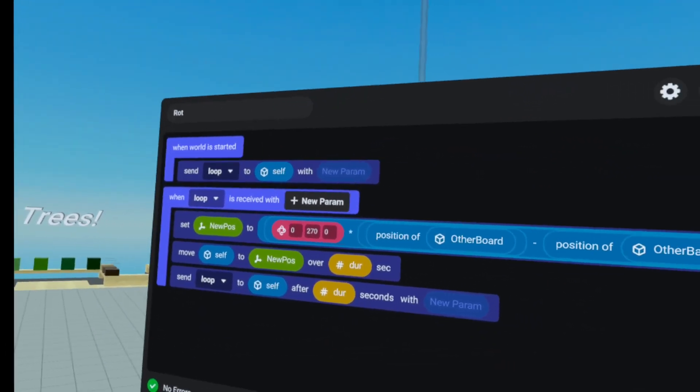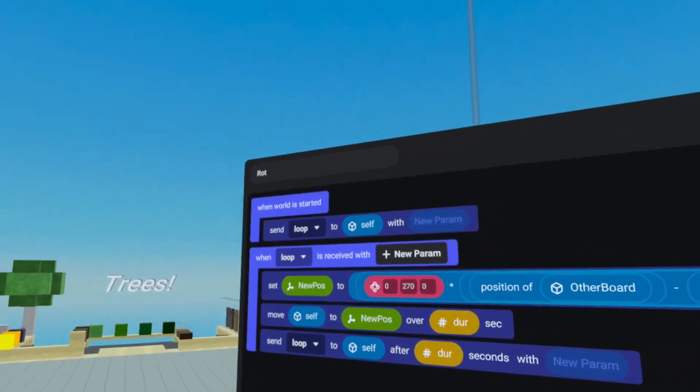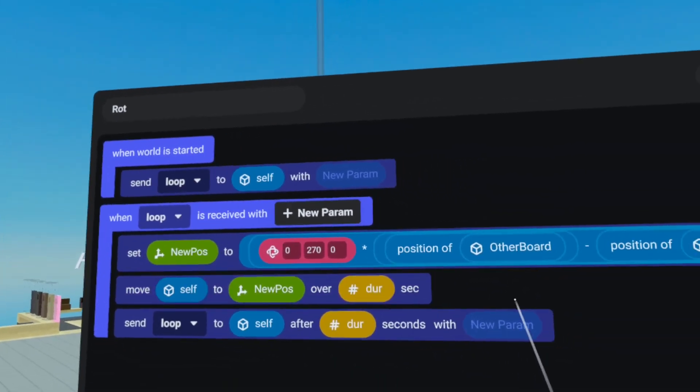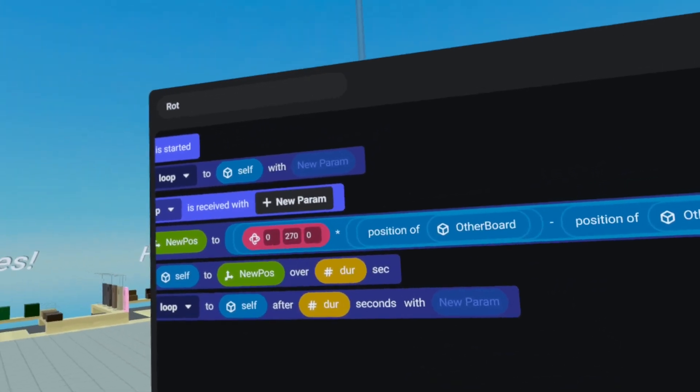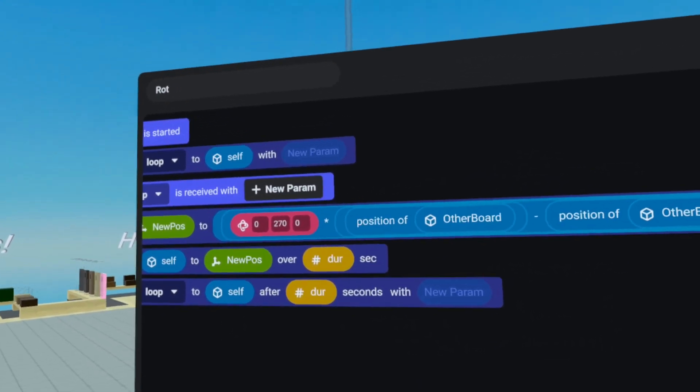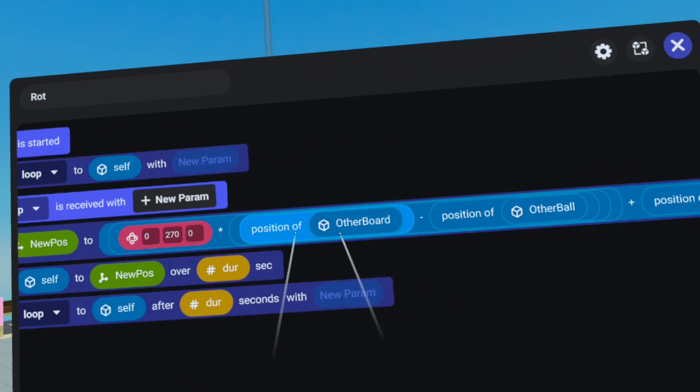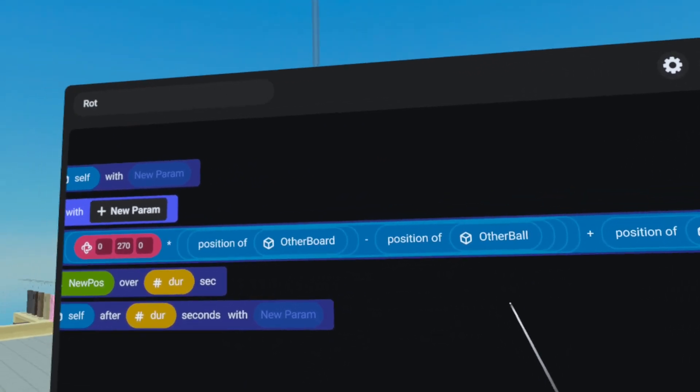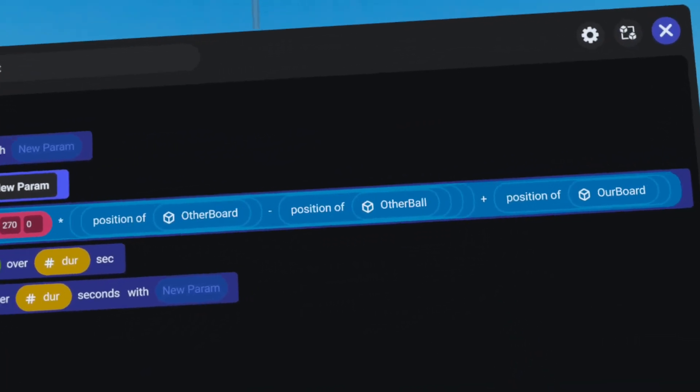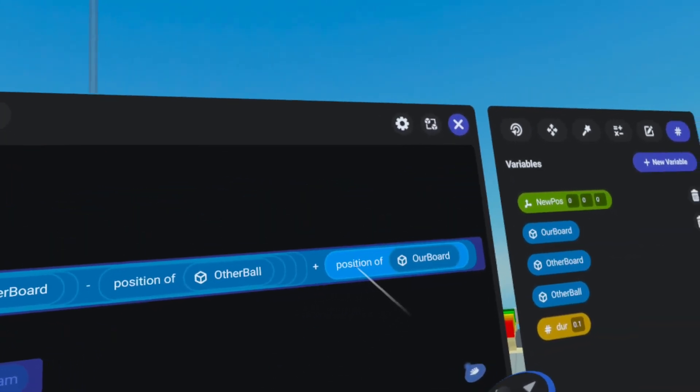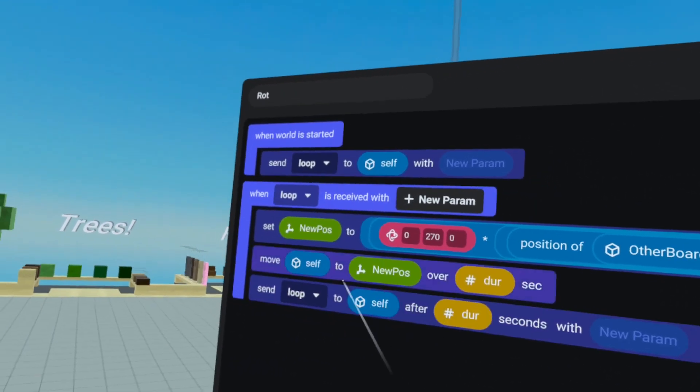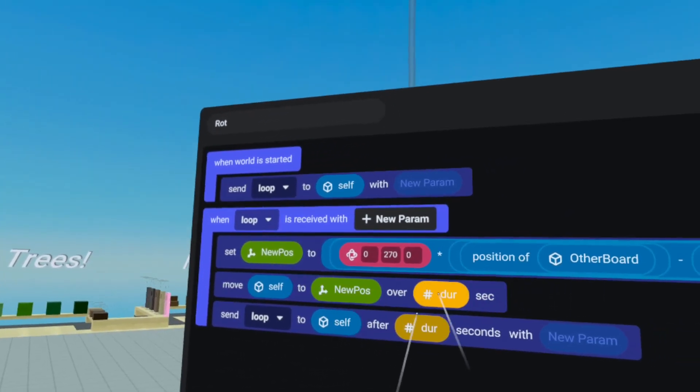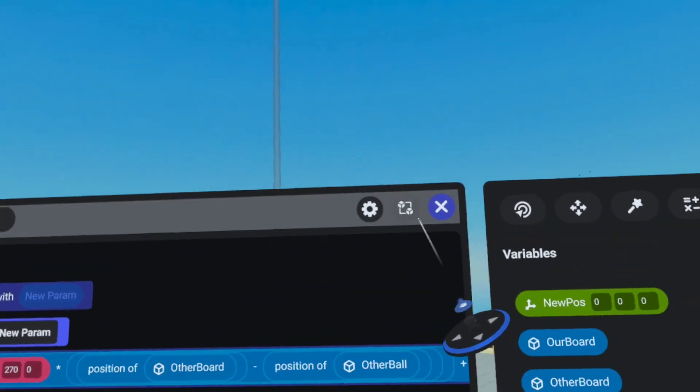So hopefully that helps, I'm going to quickly read through this, and then we're going to try it out. So when world has started, we're sending loop to self, we set the new position to be negative two, or excuse me, zero, 270, multiplied by the position of other board minus the position of other ball. And then after we're done with the multiplication or the rotation of the vector, we then add the position of our board, which is then going to be used when we move self to the new position over the duration, and we send loop to self after duration.